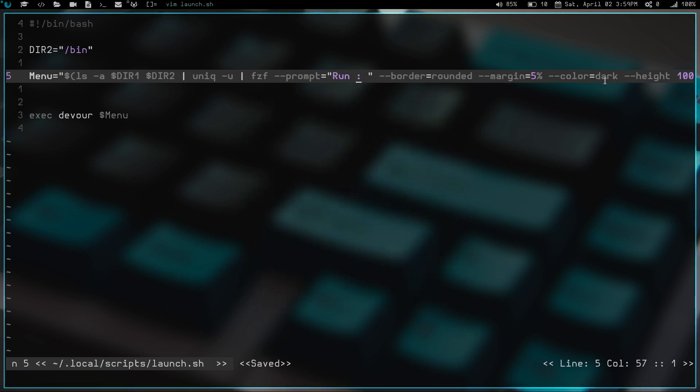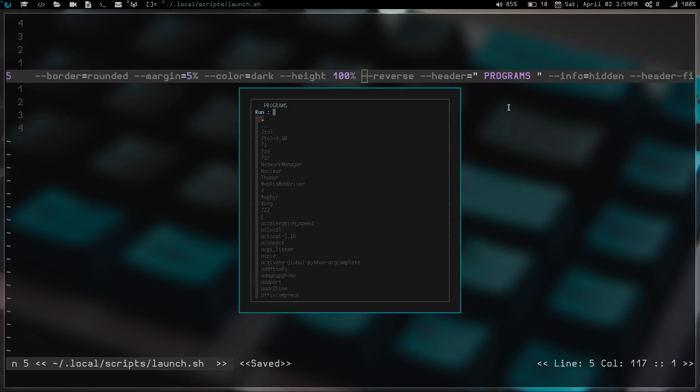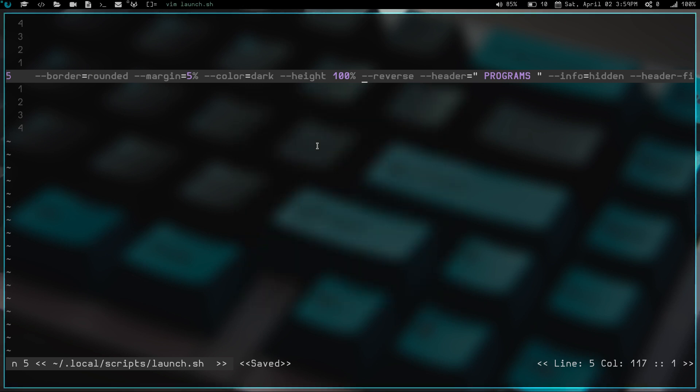Then we have the color dark. You can choose from light, dark, 16, or black and white. So you can have different color options. Then the next flag is height at a hundred percent. If you launch it, you can have the programs only come down to like right here or whatever, but I have a hundred percent height for the window.